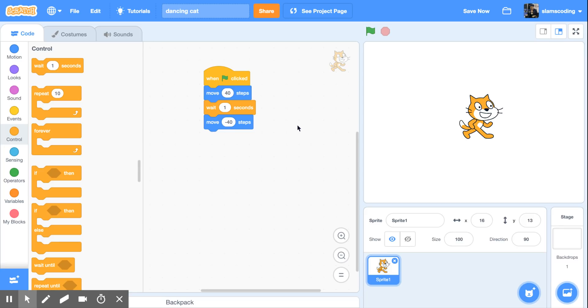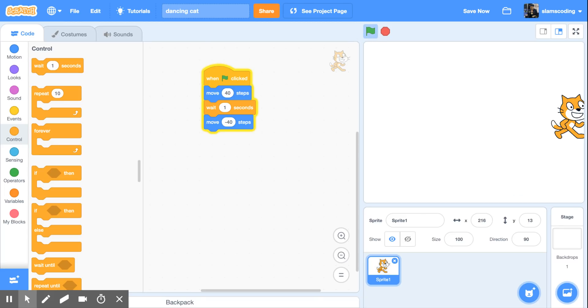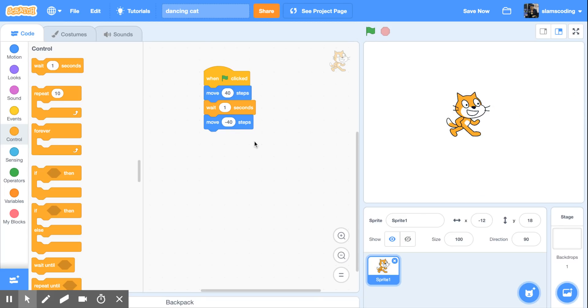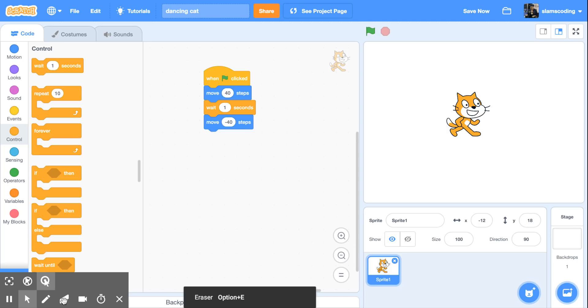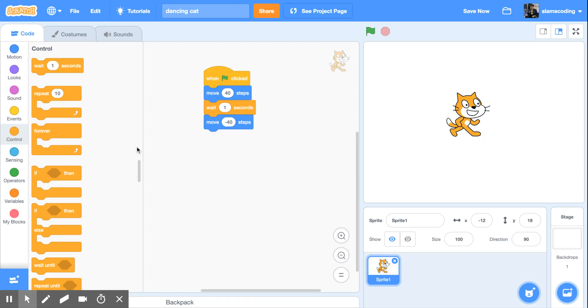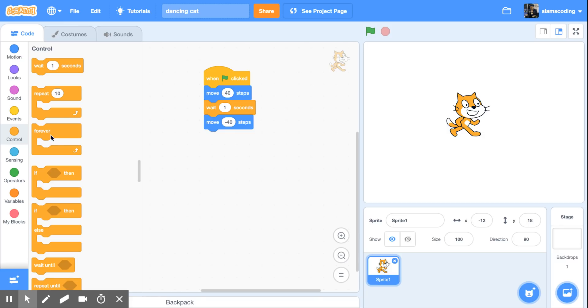What I don't want to do if I'm going to make him dance is have to keep clicking this green flag every time I want him to do it. I need to make sure it can run by itself. So on my control menu, I have some really neat options and the one we're going to use is a loop code. And there are several different kinds of loops. You could say loop for a certain amount of time or loop if something happens or loop until something happens. But one of my favorites is the forever loop. This says just keep doing it forever and ever until I click that stop button.